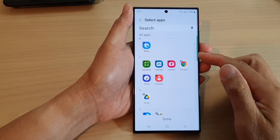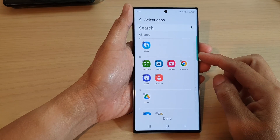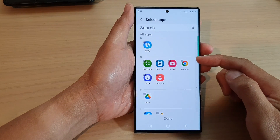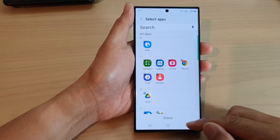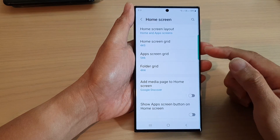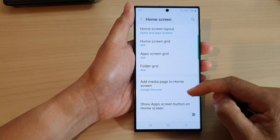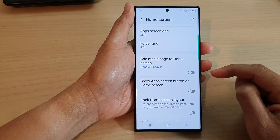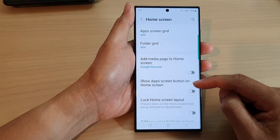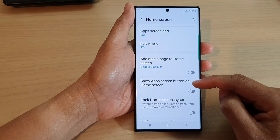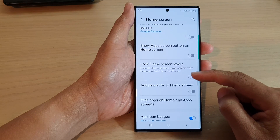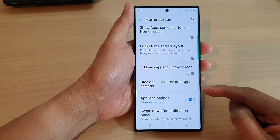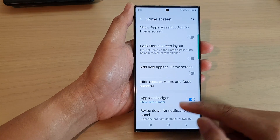Hey guys, in this video we're going to take a look at how you can hide or unhide apps on the home screen or in the app screen on the Samsung Galaxy S23 series.